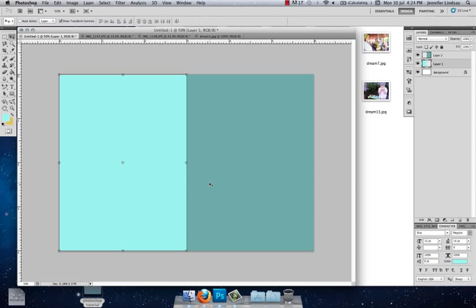So what we're going to do is I've created this simple template which I will make available free on Lovely Living that you can use inside Photoshop to create your own collage.